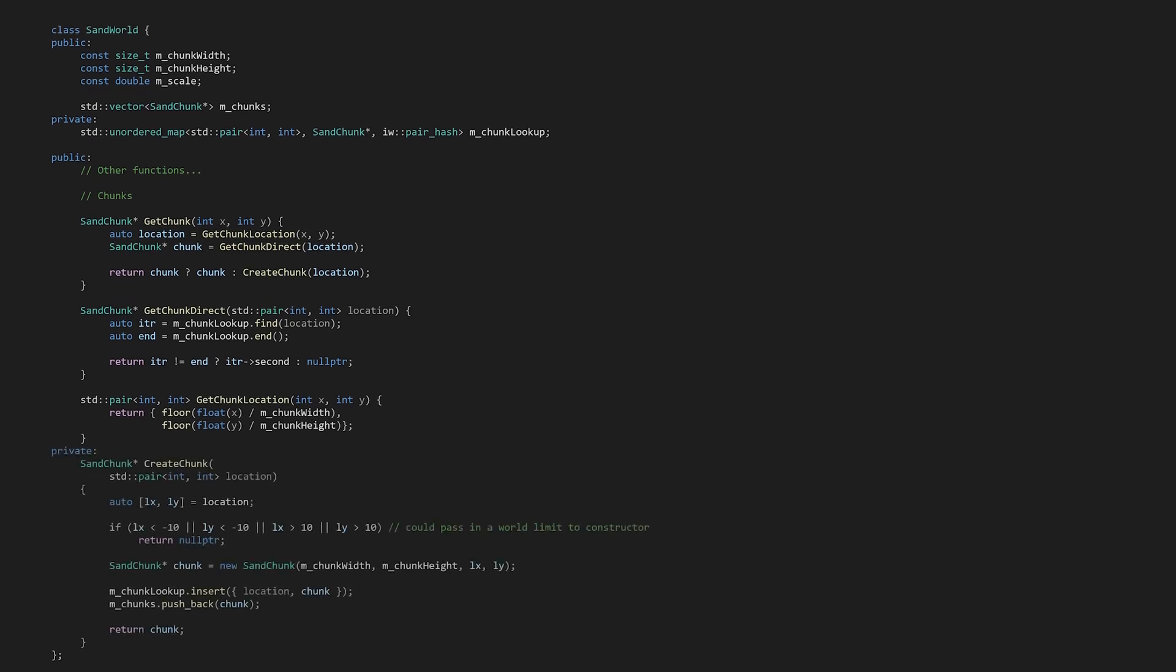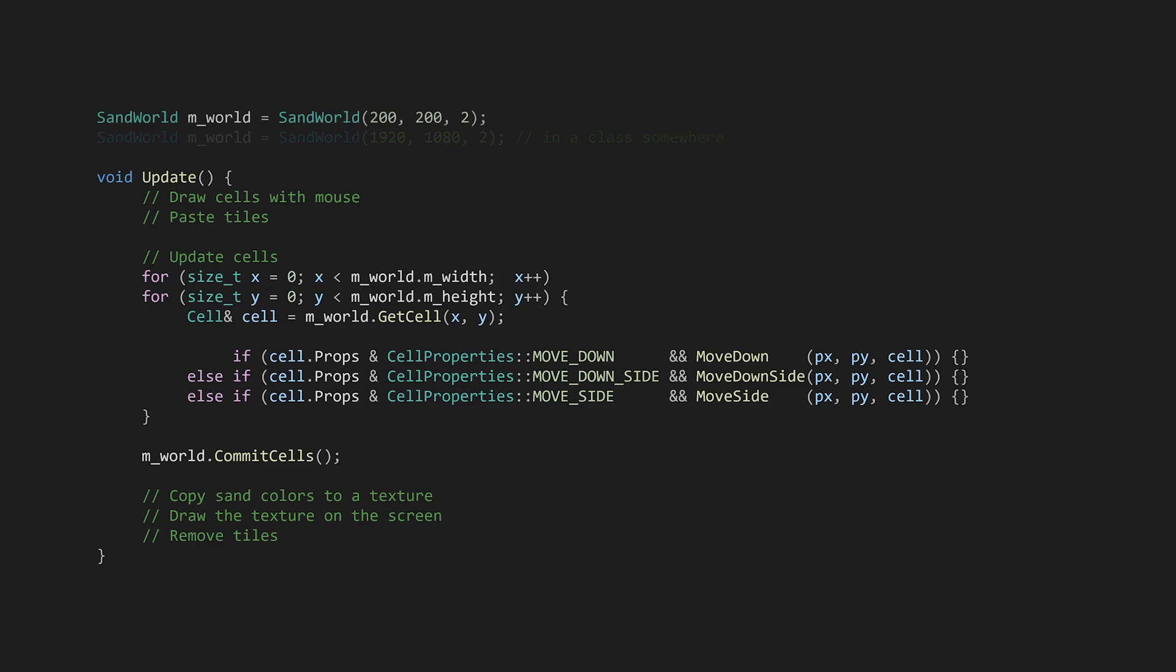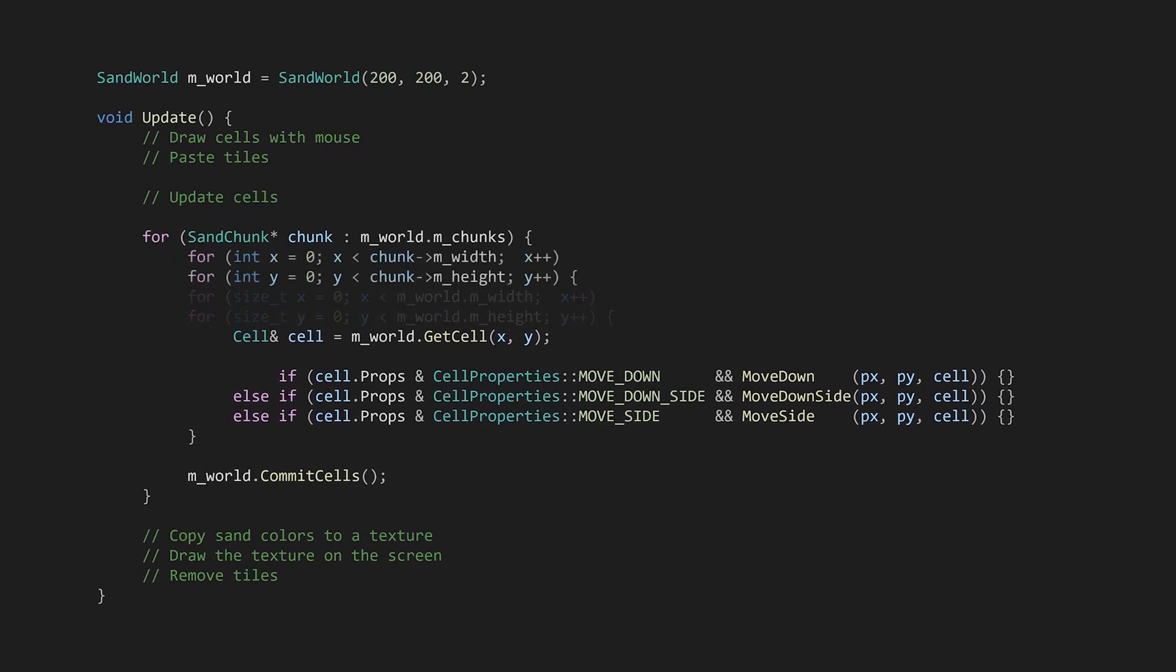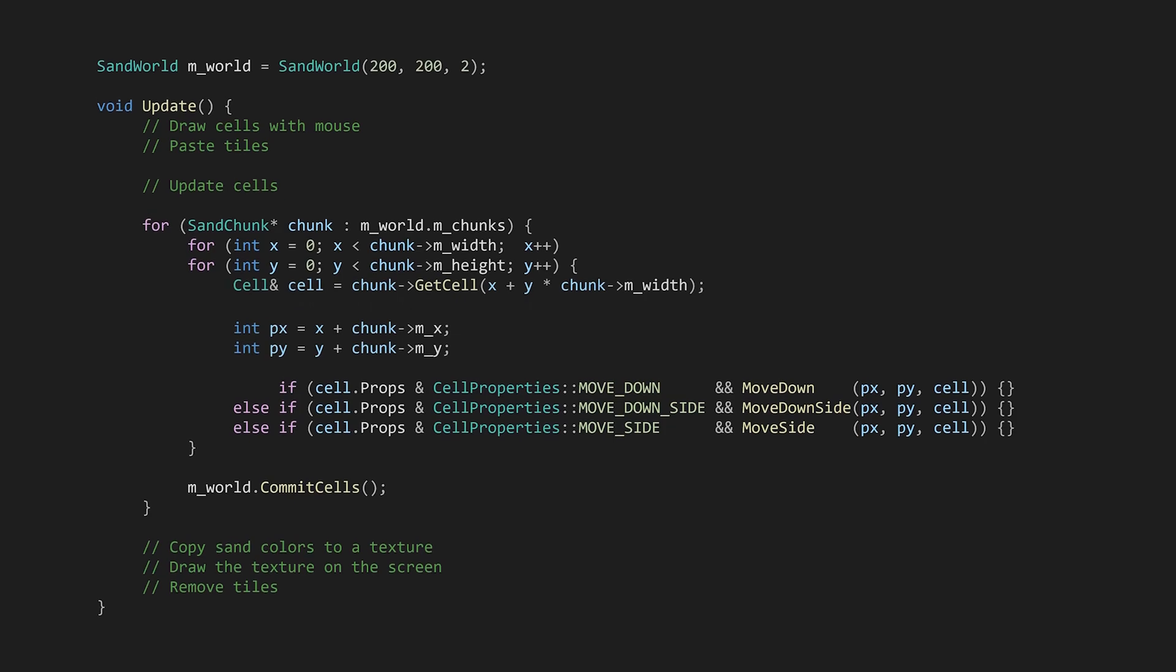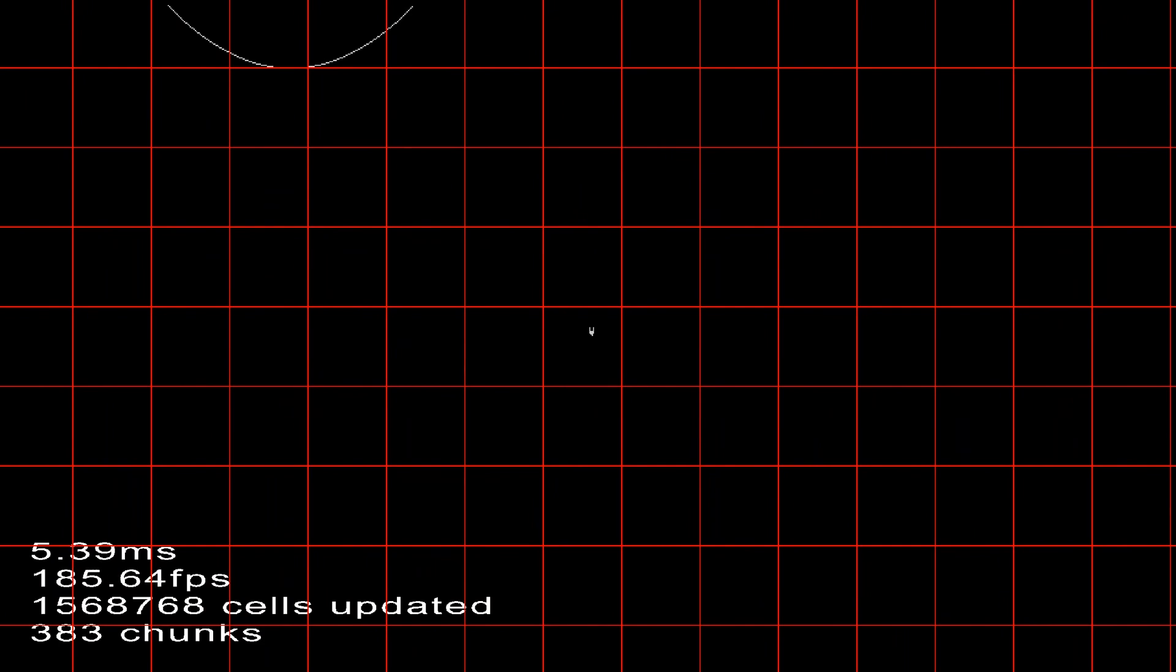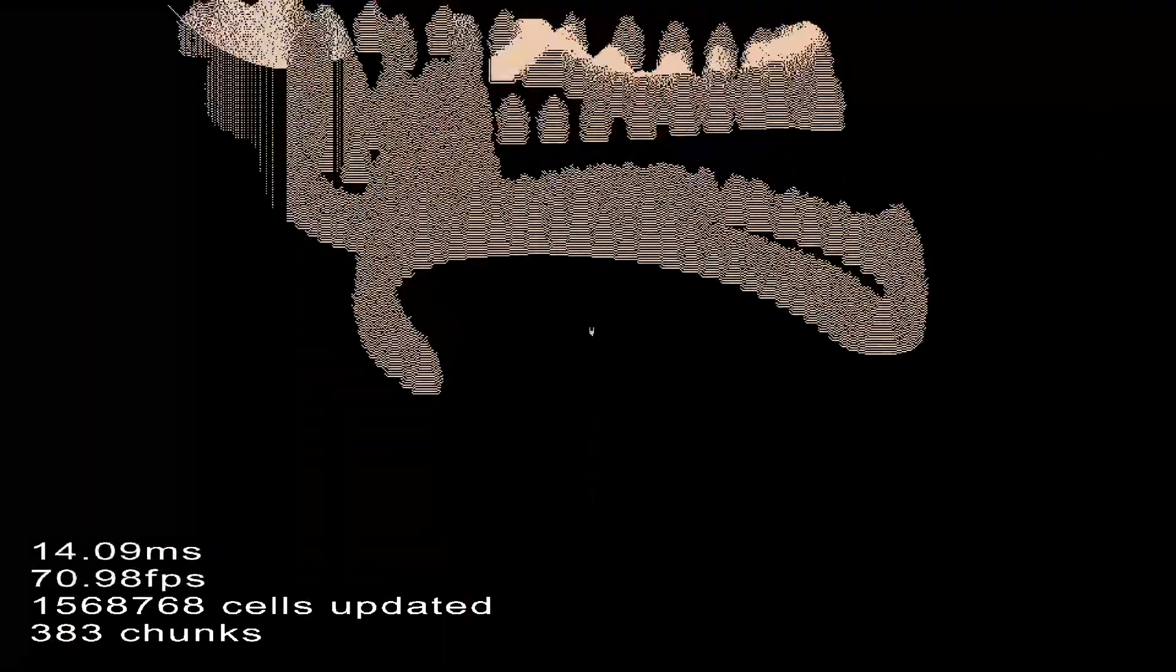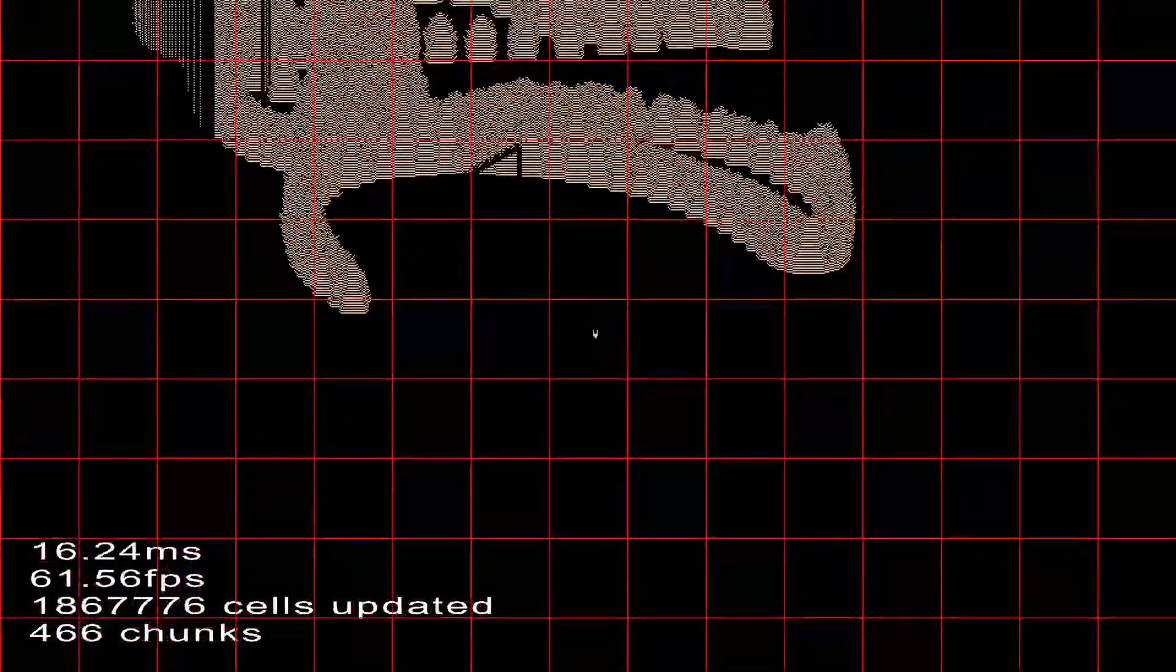To create a new chunk, let's make a function called createChunk and pass it the location. Here we can define the world boundaries. If the location is inside, we'll make a new chunk, add it to the containers, and return. Finally, the update function needs to be edited to iterate over the chunks. And with that we have chunked the world. I've made the texture draw a red pixel on the boundary of each chunk so we can see them. While I'm at it, I've made the camera center around the player, so now we can fly around and see all the chunks around us.